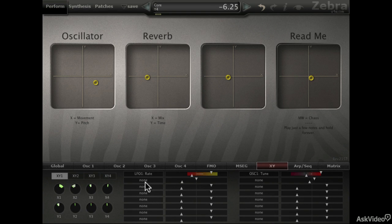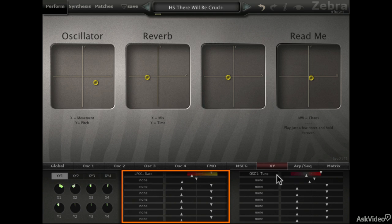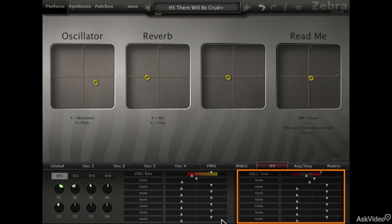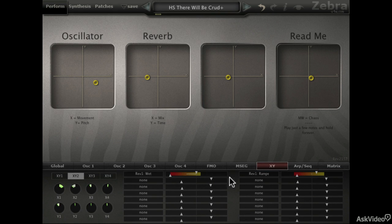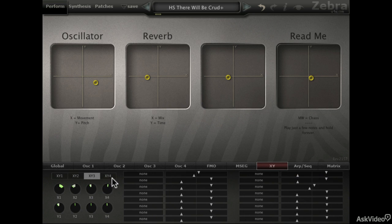Over here is where you actually make the assignments. We're in the XY one page, so we're looking at just the first XY pad's control. The eight controls on the left are for X one and eight on the right are for Y one. Currently we can see two assignments, one for X one and one for Y one. Heading over to XY two, you can see two assignments here too. XY three has nothing, as we can see in the main perform area. XY four has nothing too.